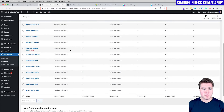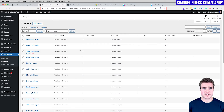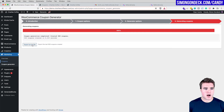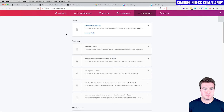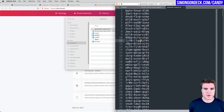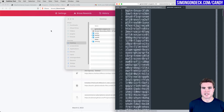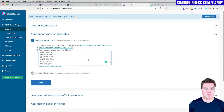Now in my Coupons tab I can see all 500 coupons — these are what advocates will receive once they refer a friend who makes a purchase, giving them $10 to use on their next order. I'll export them as a text file, open it up, copy all the coupon codes, come back to ReferralCandy, and paste them all in, then click Next.